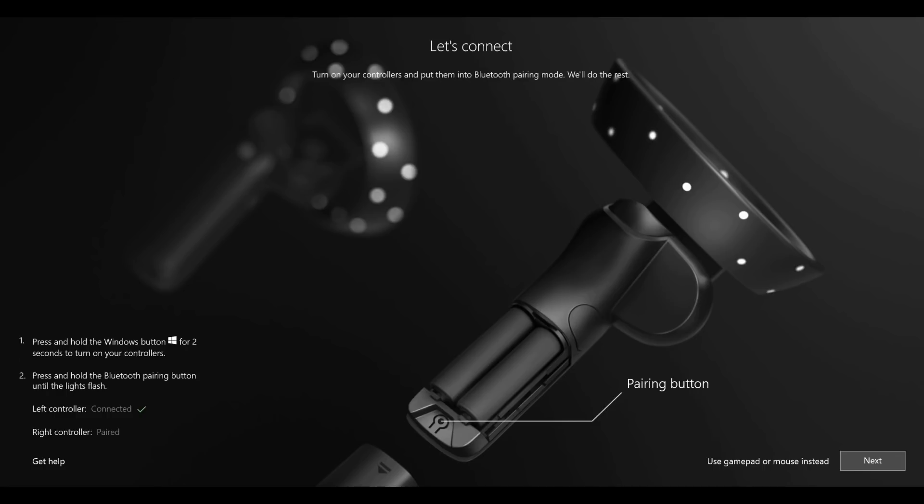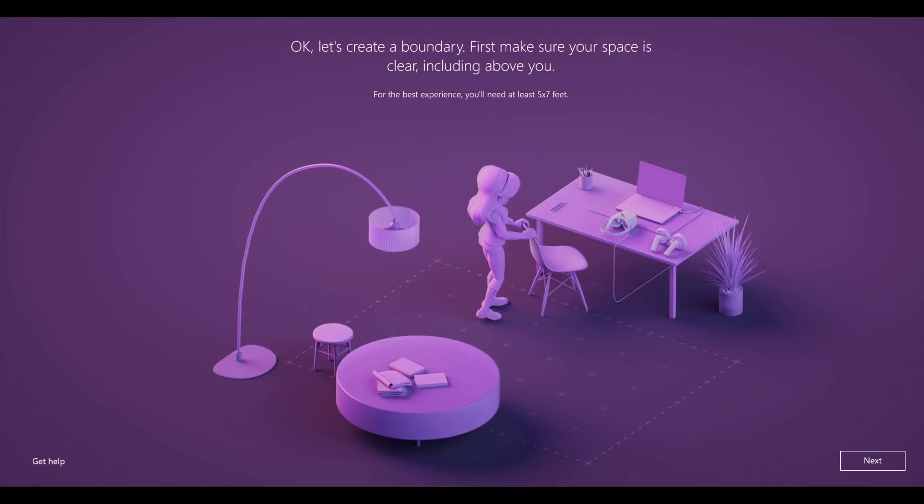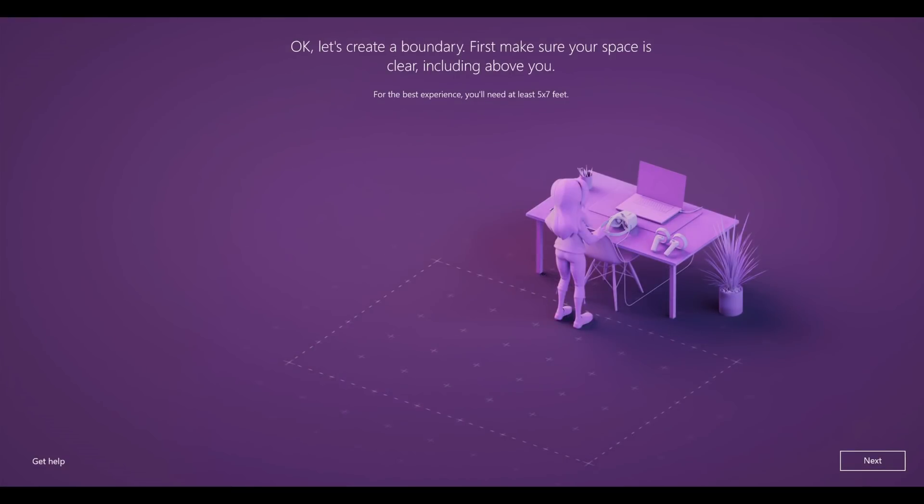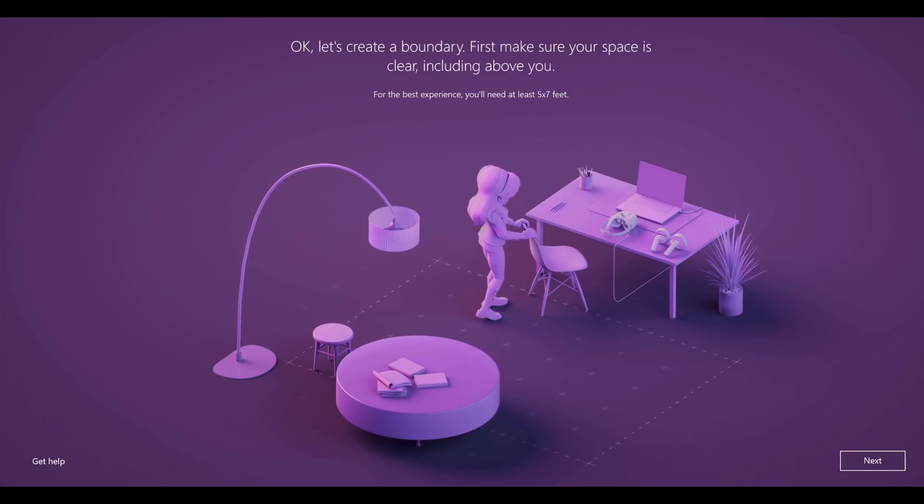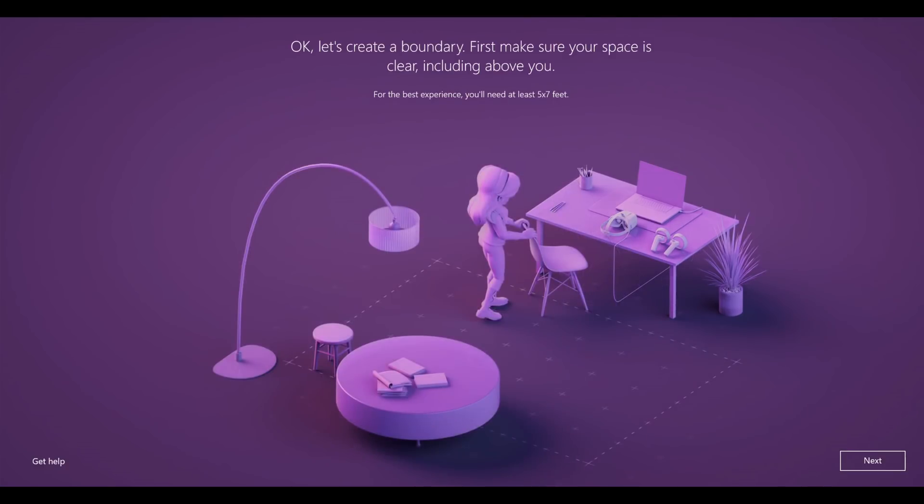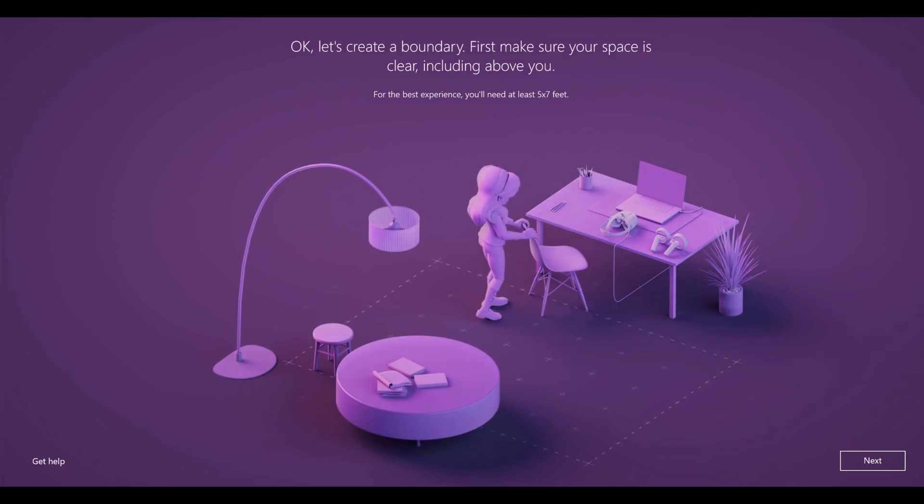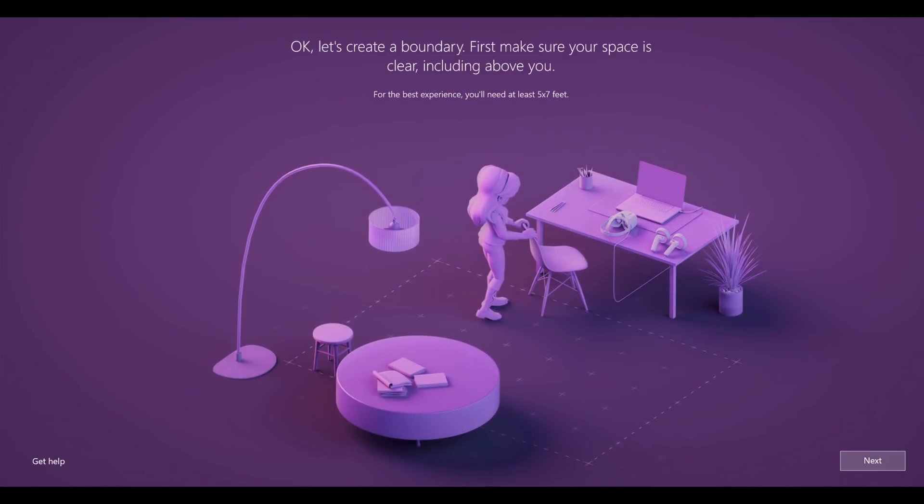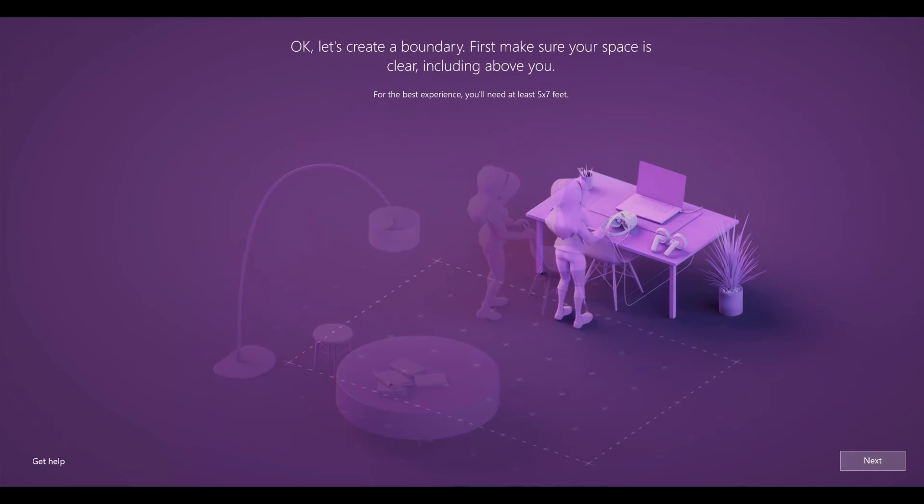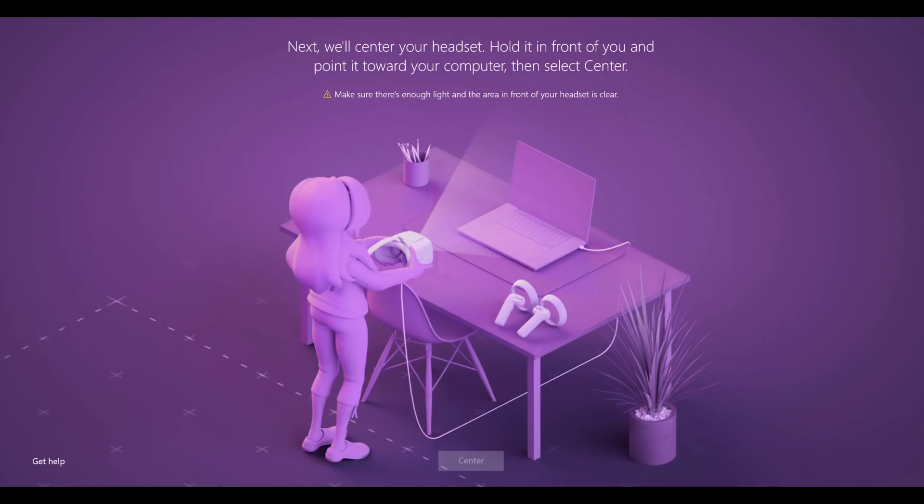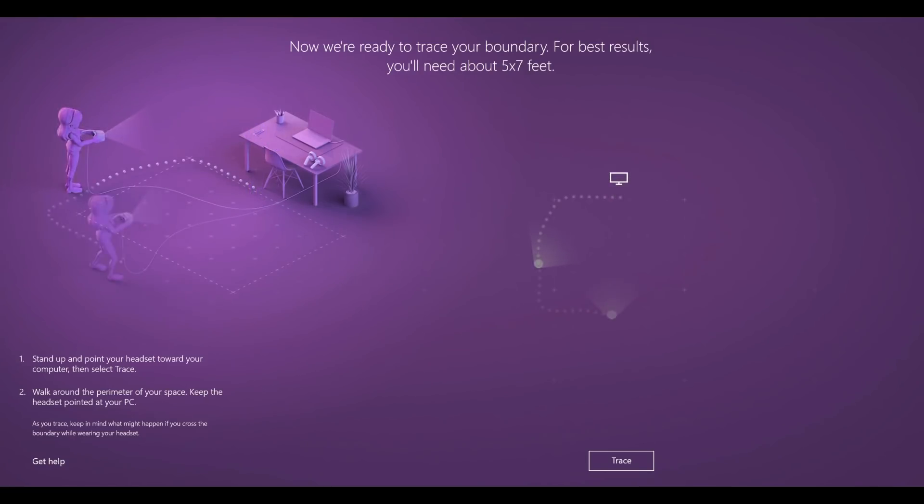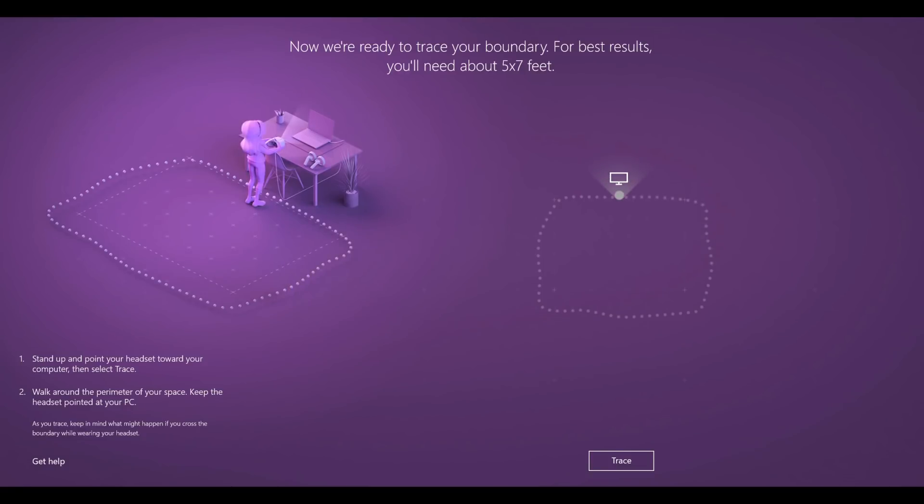Next is choosing your setup: either standing up still or sitting down, or a room scale situation whereby you clear a space and you need a minimum of five by seven foot. You start off by pointing the headset at the computer screen to center it. You then trace out your room whilst keeping the headset facing the monitor.